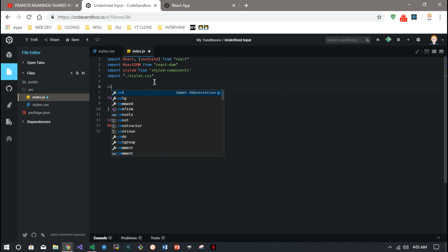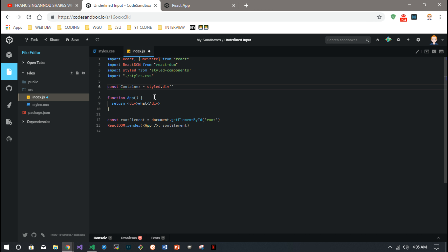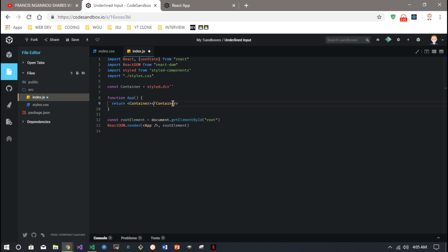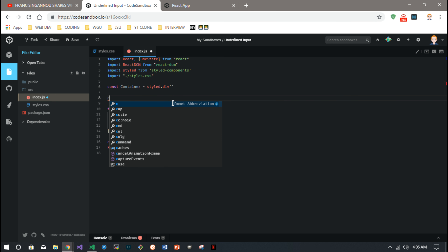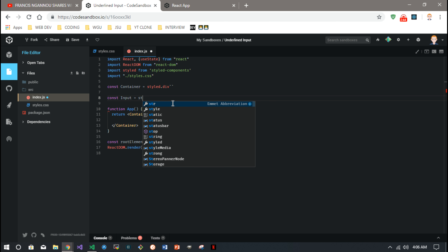I like to make a container right off the bat, so we're going to start with a container. And in that container, we're going to need a text input. I'm going to make that a styled component as well.